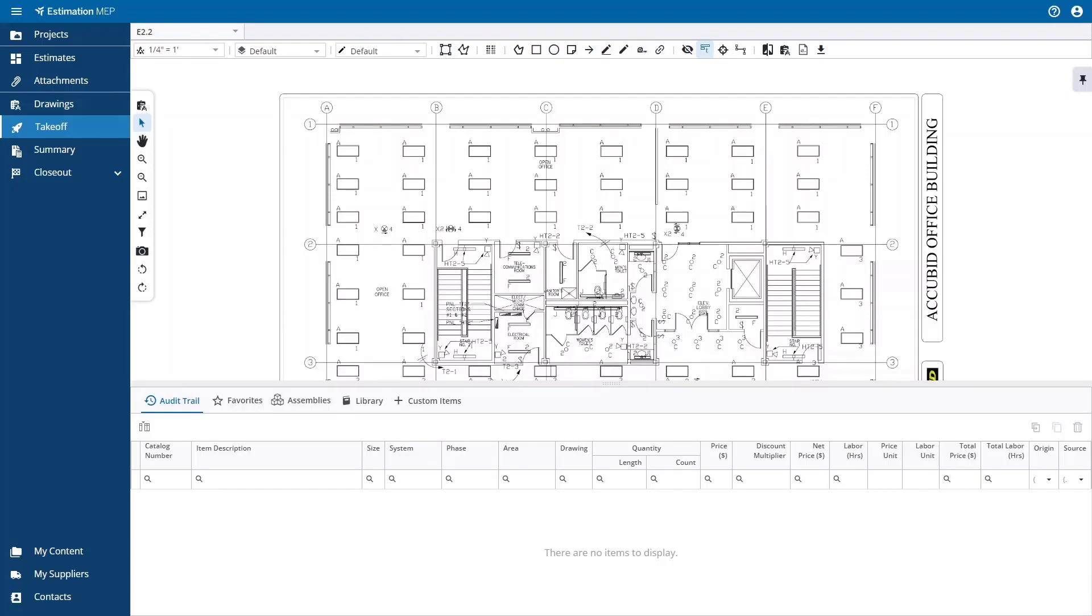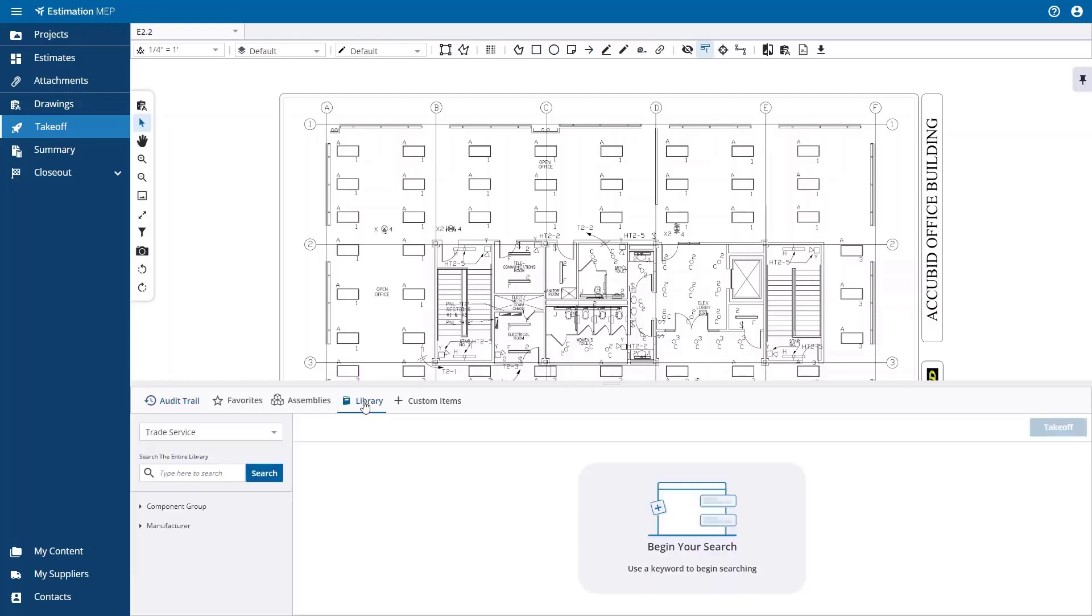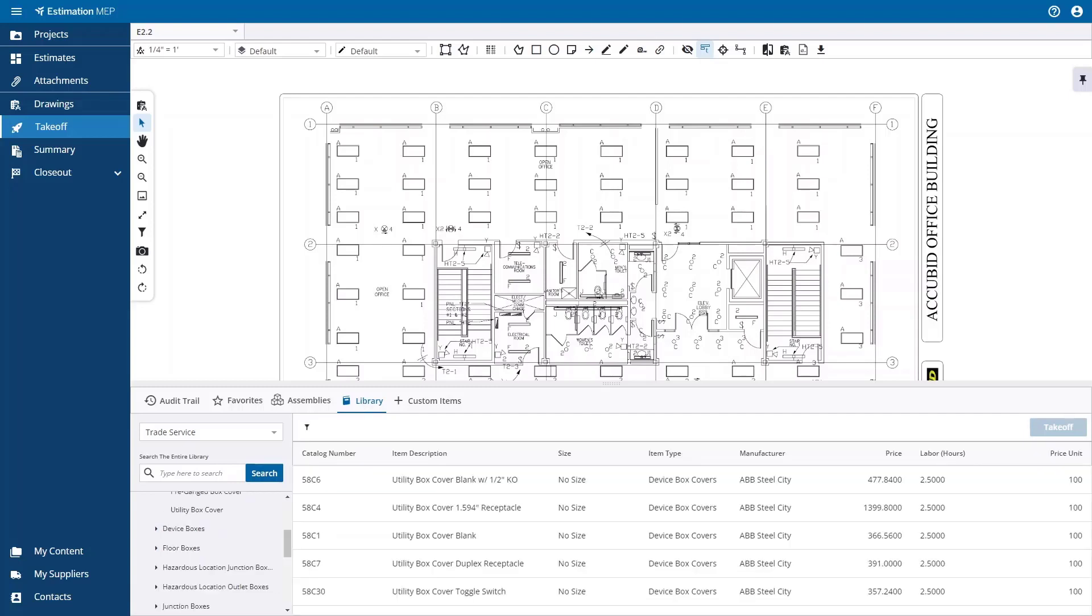To show the takeoff process, I will search for an item in trade service. From here, you can use the drill-downs to find the item you are looking for, or you can do a keyword search. After you have found the item you are looking for, you can select it and then press the takeoff button.